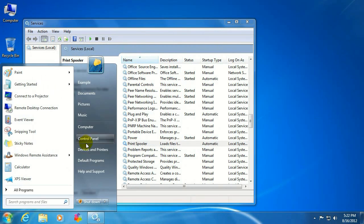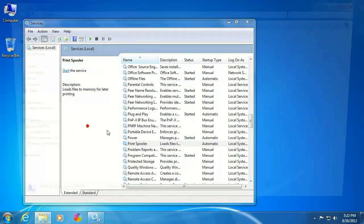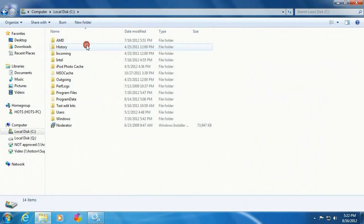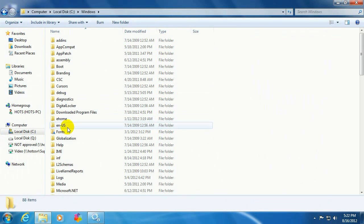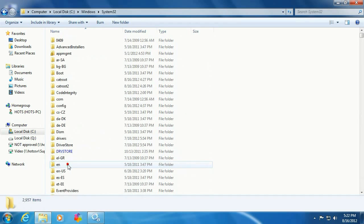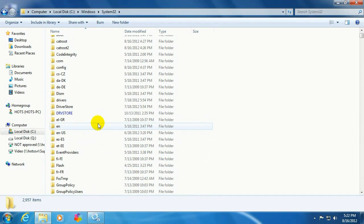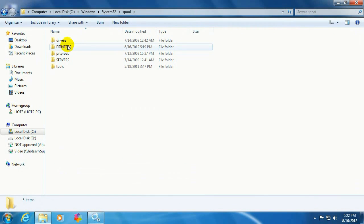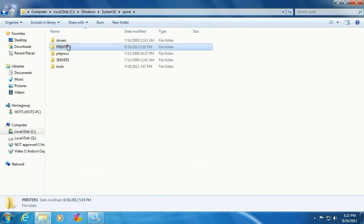Now click on the start button, go to computer, go to the C drive, the Windows directory, System32, double-click on spool, click on printers.